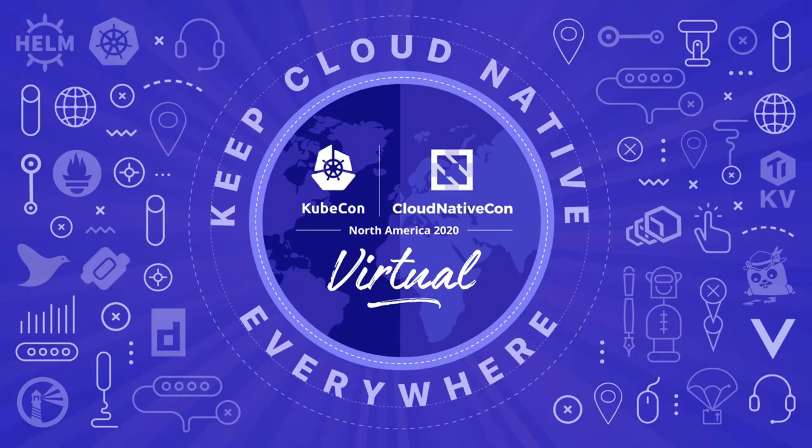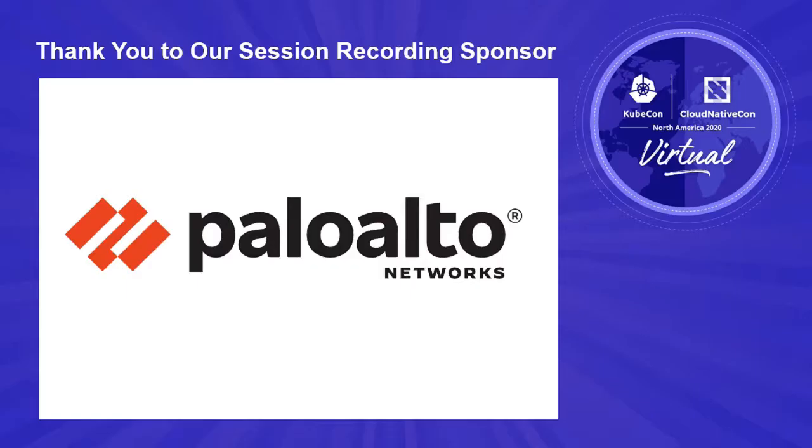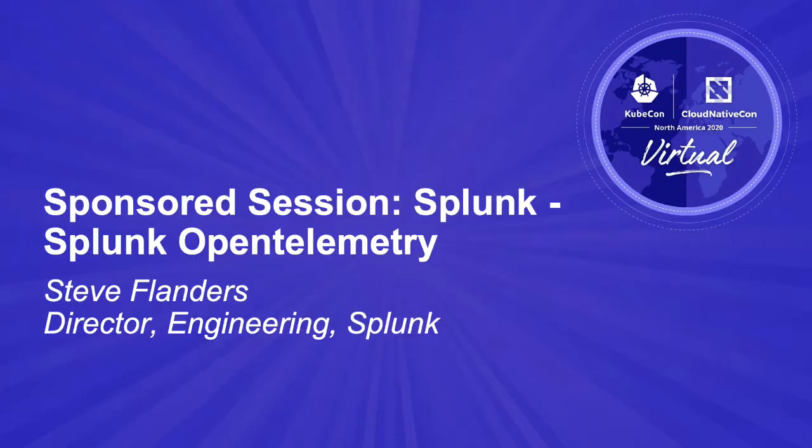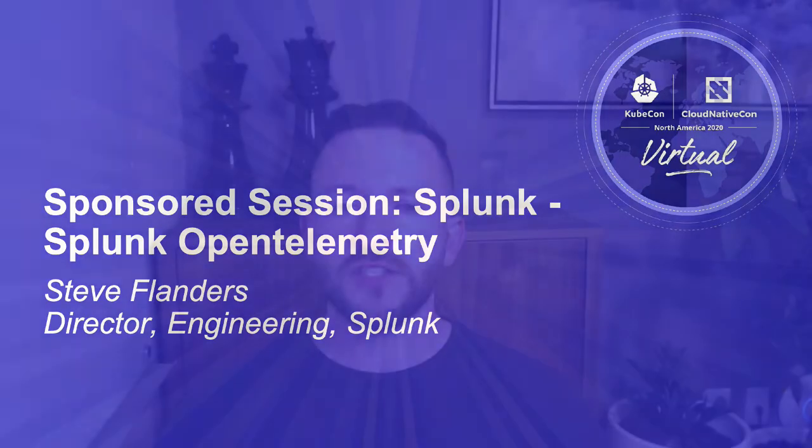Hello, my name is Steve Flanders and I'm a Director of Engineering at Splunk, responsible for observability getting data in. My team and I work extensively on the OpenTelemetry project and today I'd like to talk to you more about it. Let me start with a few slides just to introduce you to the project and then we'll jump into a demo so you can see how you can get started.